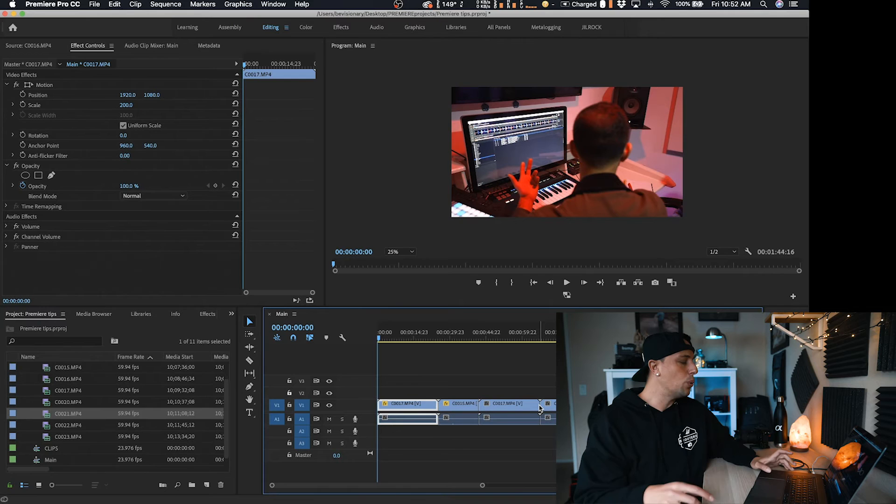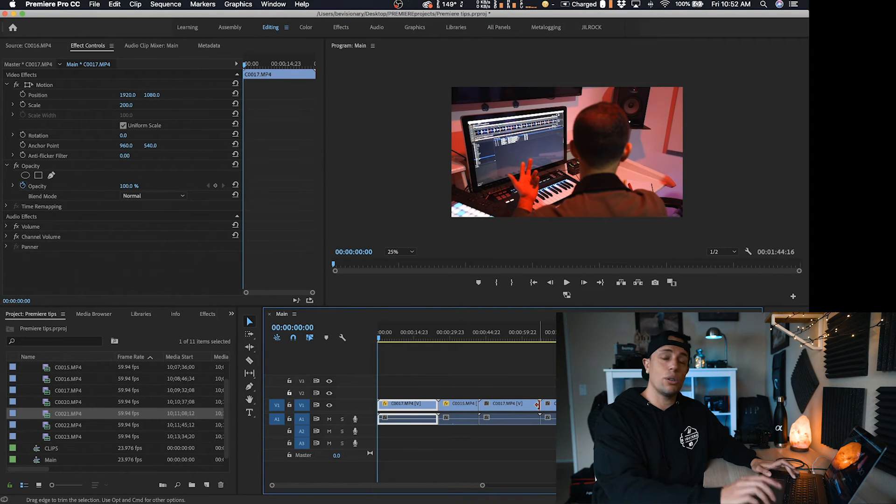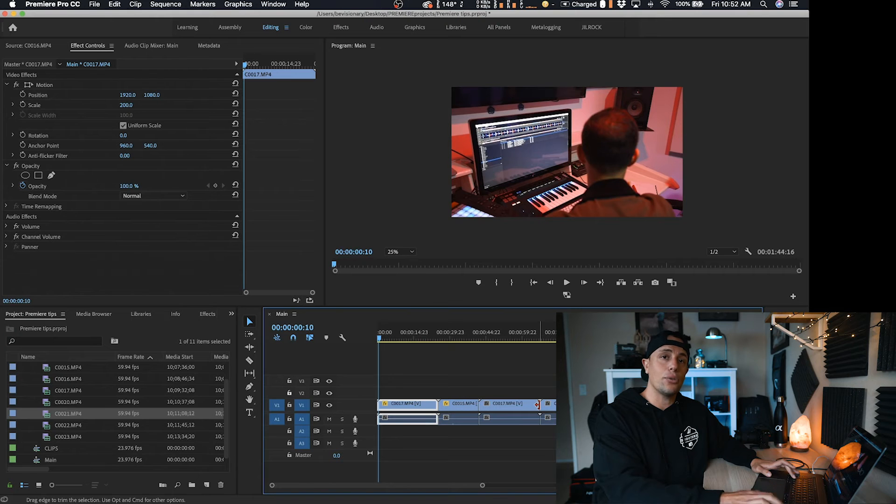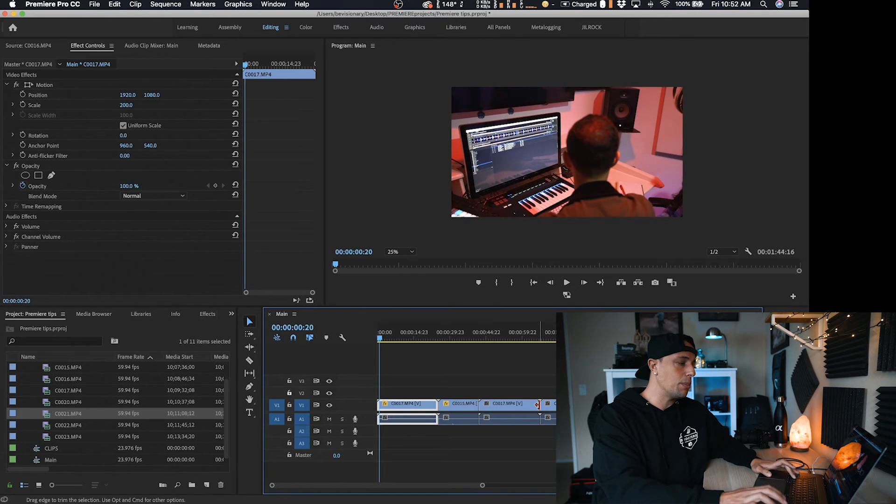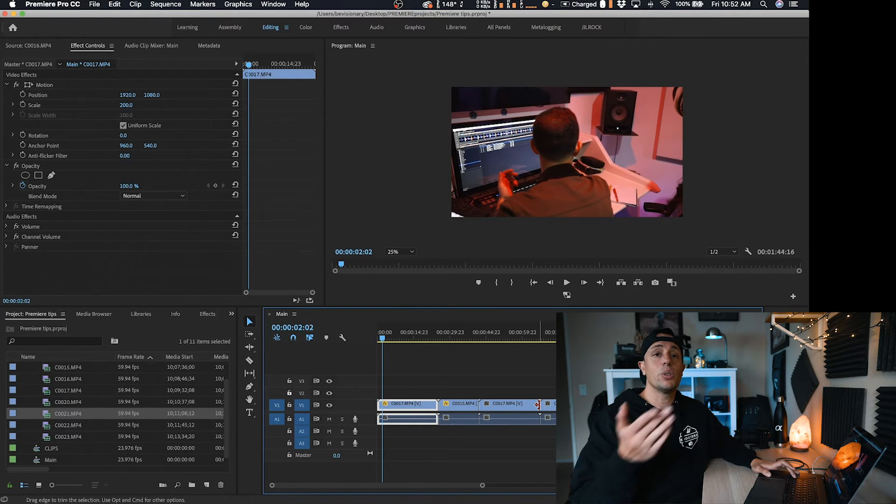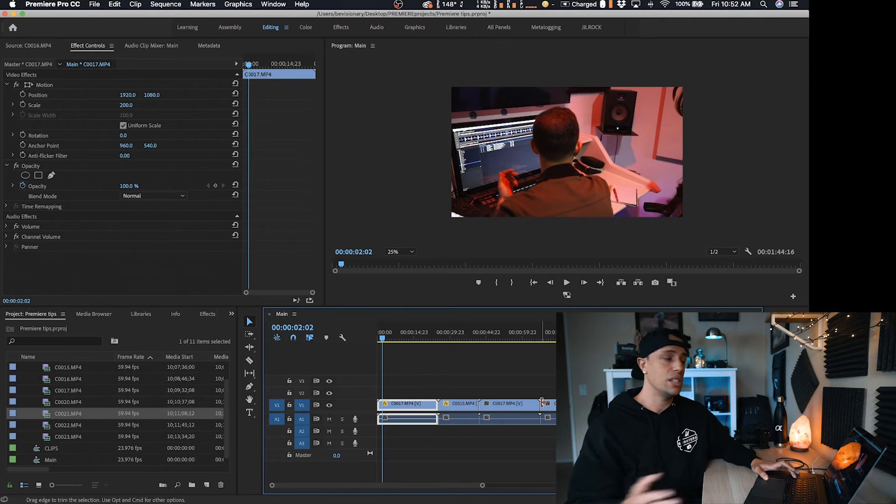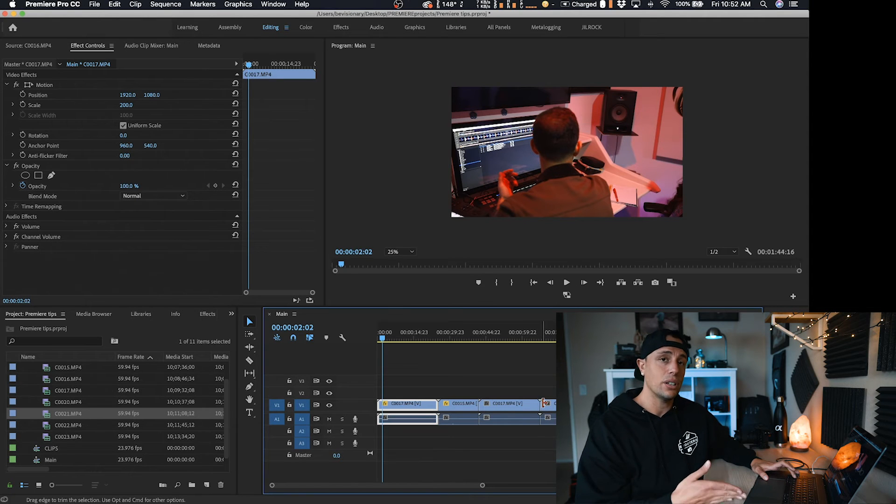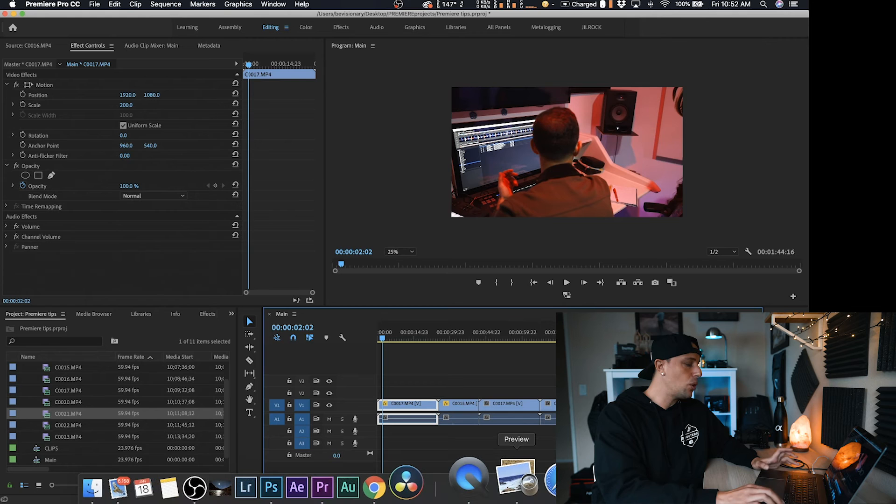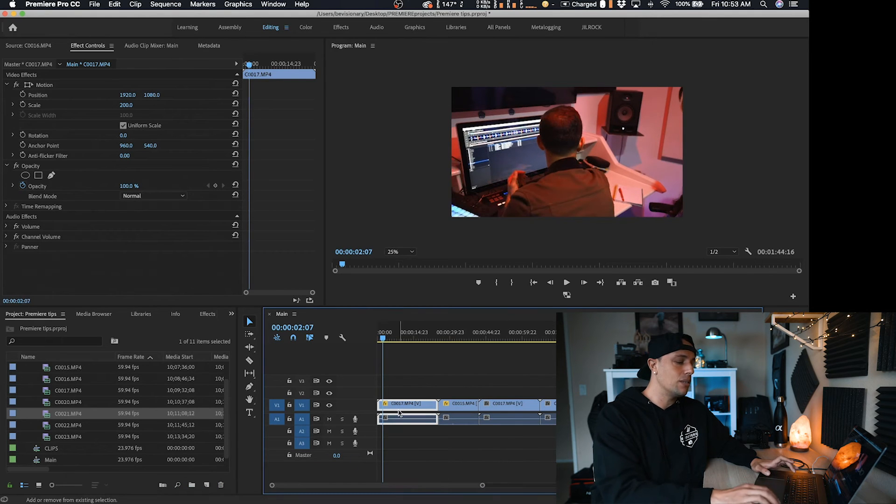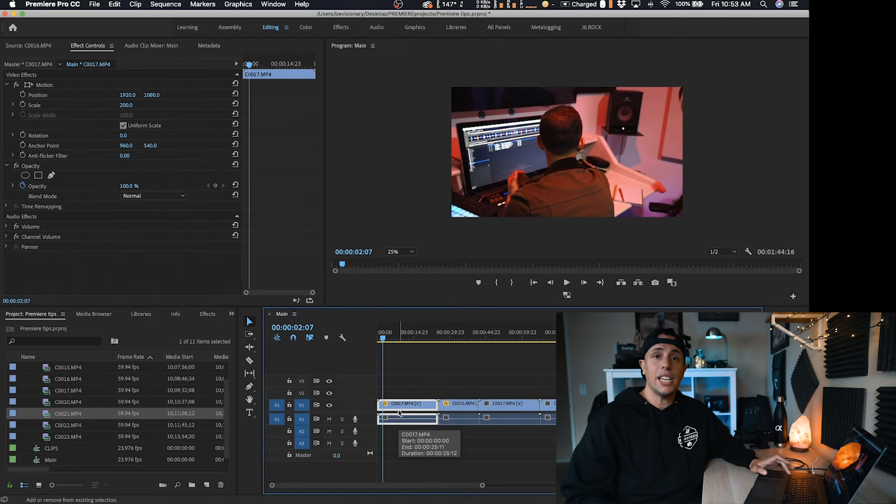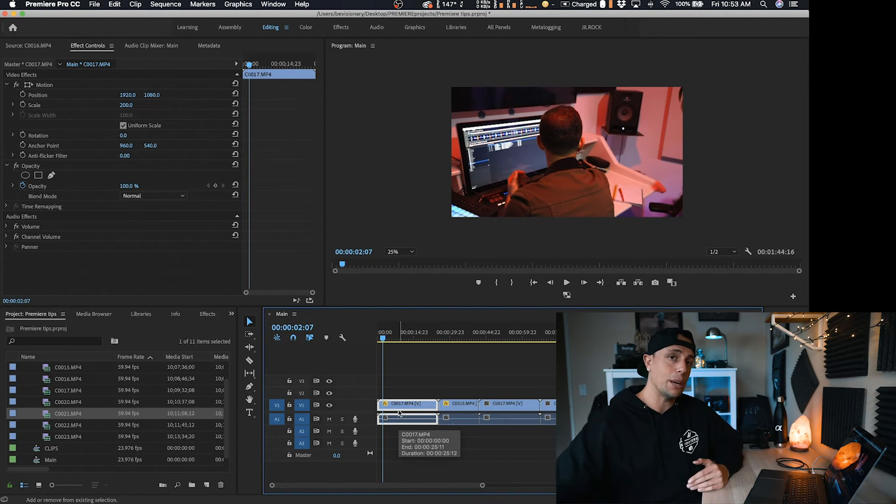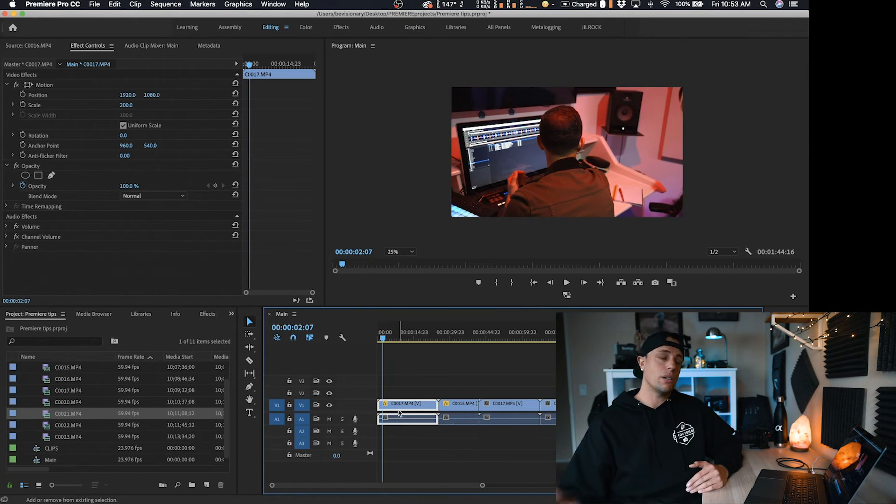Another tip is if you hold down shift and then you hit the right arrow, it's going to jump five frames every time you do that. So sometimes with different presets that I use, like transitions, I have to do like five clips in, five clips out. For cuts, I could just hold down shift and use my right or left key. And I know that I'm hitting five frames every time I jump along.